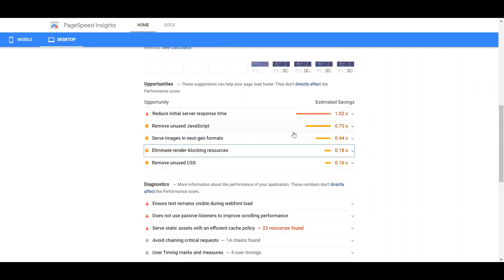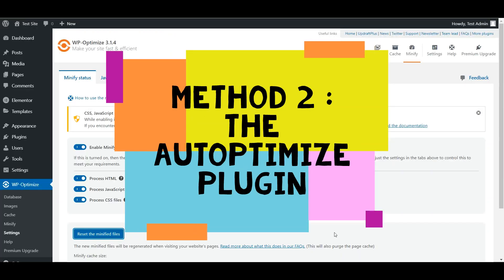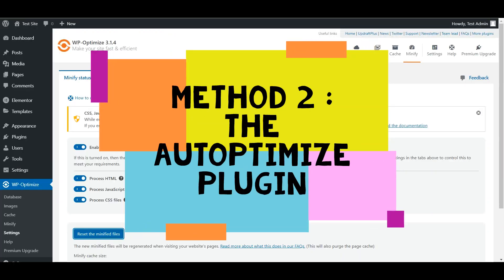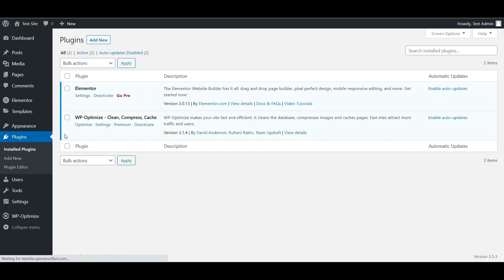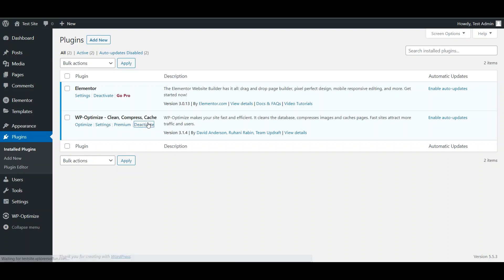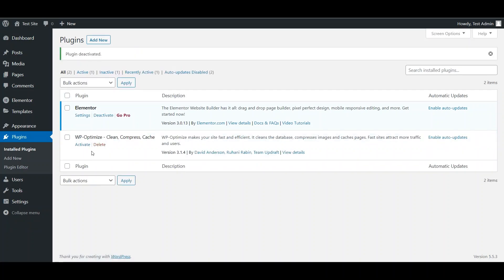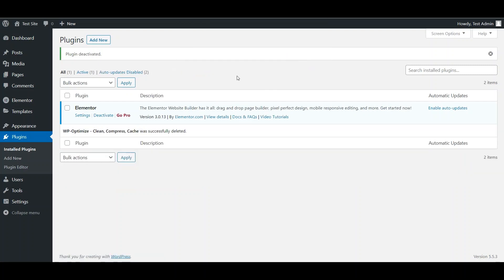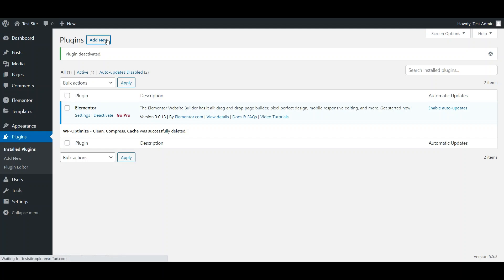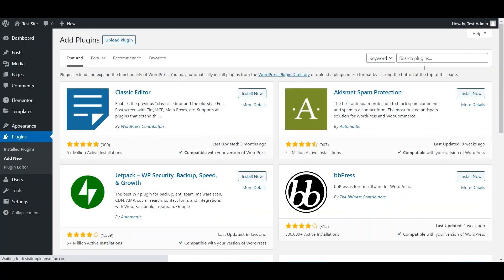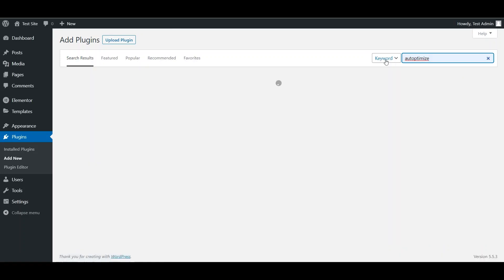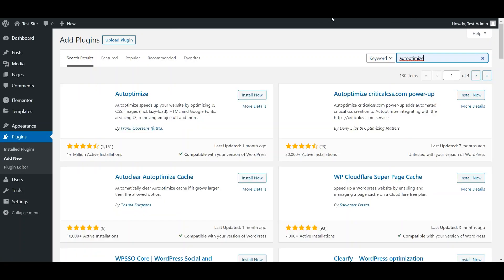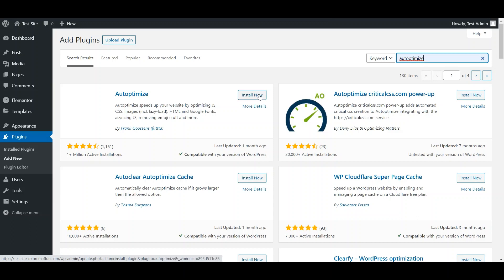So this was the first method. Now let us shift to method number 2, and it is using the auto-optimize plugin. So let us delete this plugin from our website. And delete. Now head over to Add New. And then search for auto-optimize. And install this plugin, and activate.